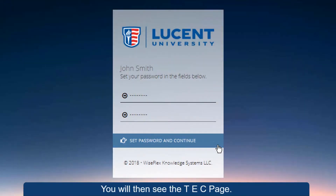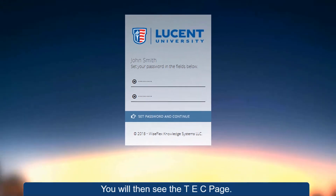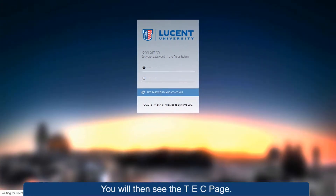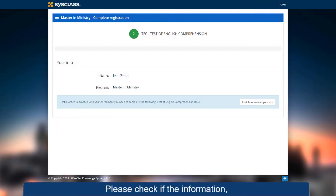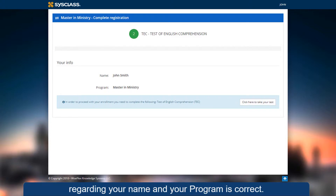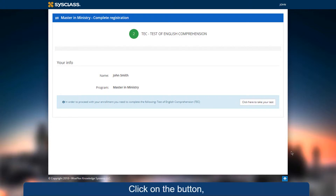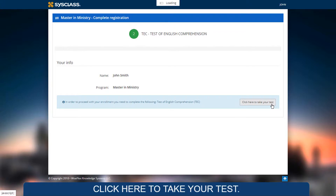You will then see the TEC page. Please check if the information regarding your name and your program is correct. Click on the button and click here to take your test.